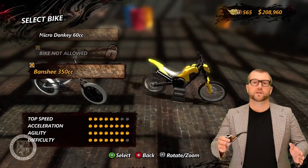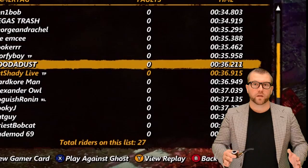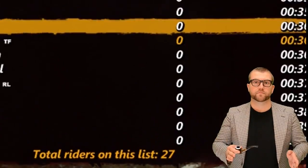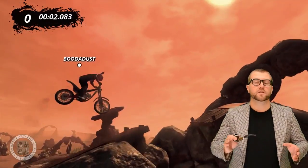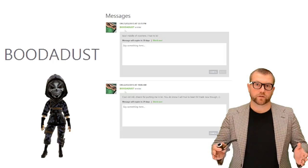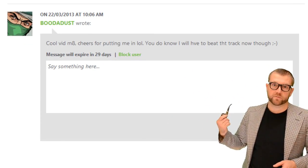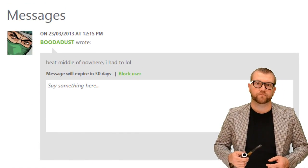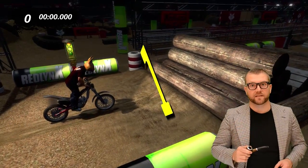In the last class, we discussed bike selection, bunny hops, and the utilization of the ghost feature to beat your friend's times. One thing I failed to mention is that if you call out on your YouTube series that you've beaten one of your friend's times, he pretty quickly sends messages back on Xbox Live explaining that he's taken the time back. But enough about that — let's get into today's lessons.